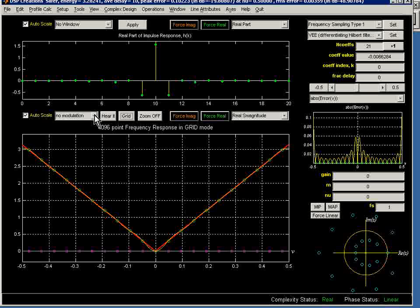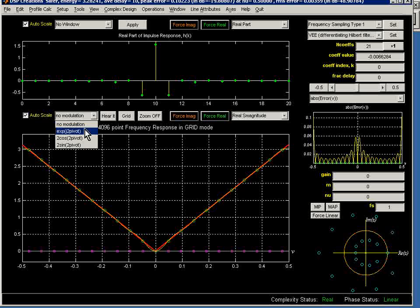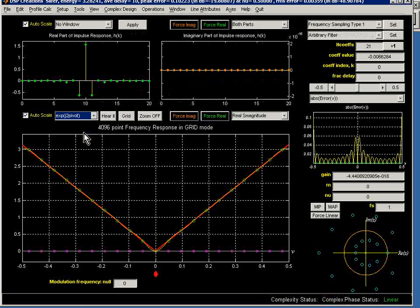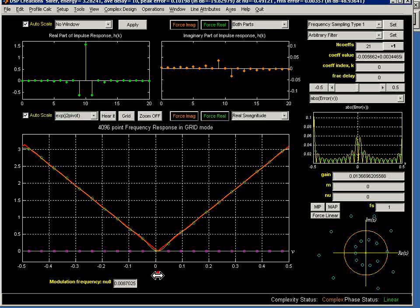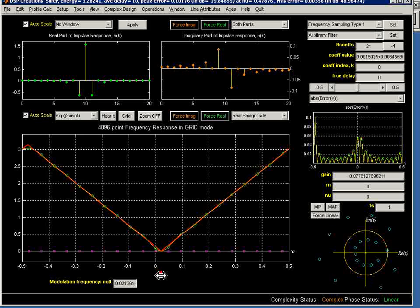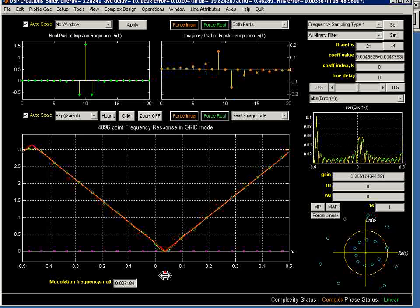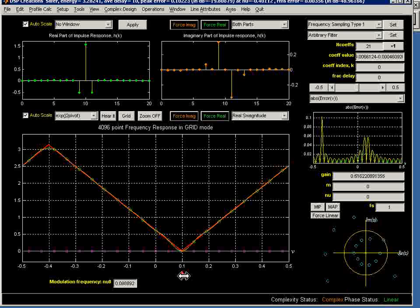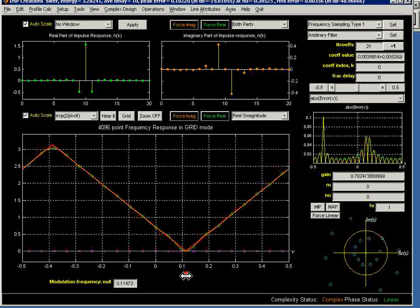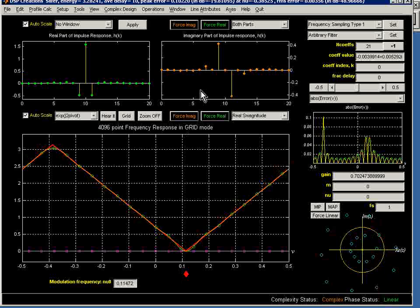If we modulate that transfer function, however, the plot will thicken. I can just simply grab this diamond here and begin to move this and modulate the filter up and all of a sudden I see several things.